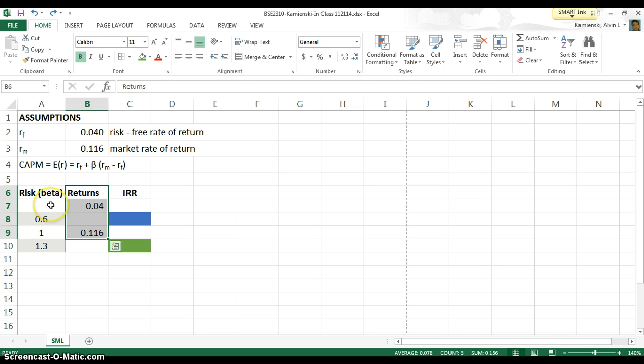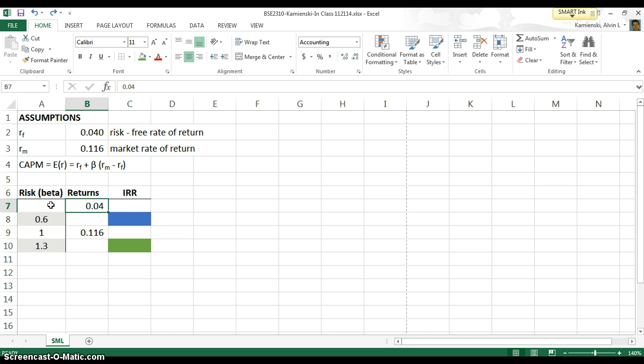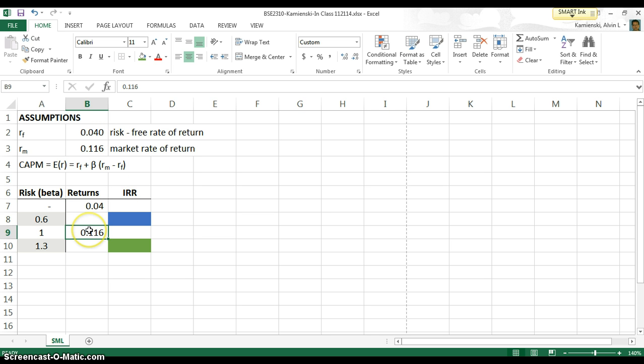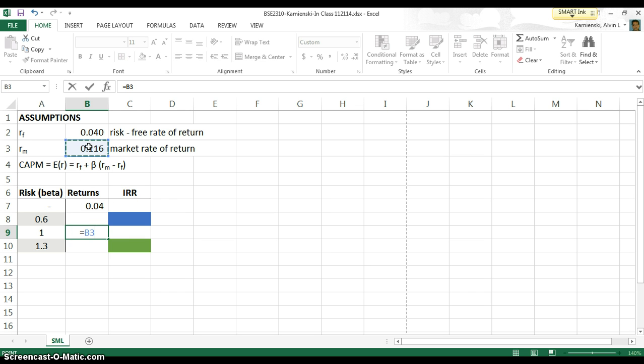So first and foremost, using what we have above, what we can see is that the risk-free rate of return should be our historic 4%, and the market rate of return for common stocks should be as per above the 11.6%.